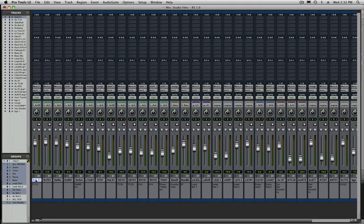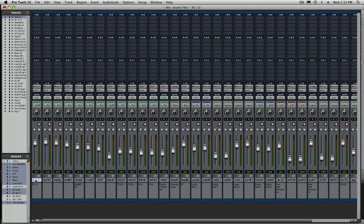Welcome back to thestudiofiles.com. Today I'm going to show you how to organize your sessions and get them ready for mixing. Although I'm working in Pro Tools 8, these concepts will apply to whatever DAW you're working in.